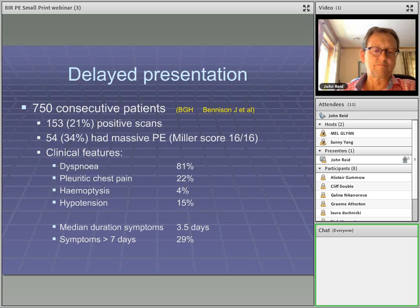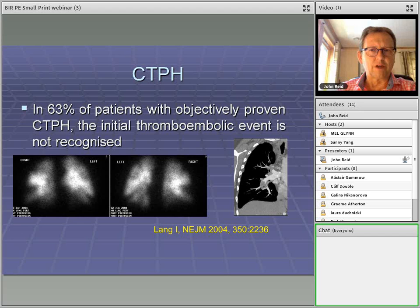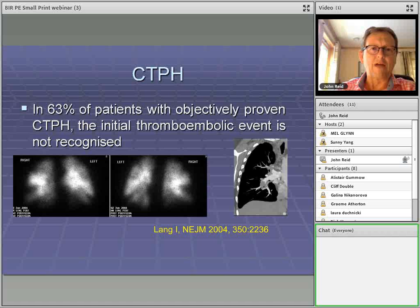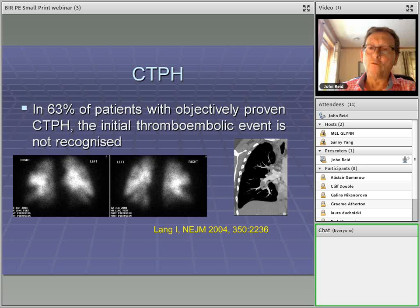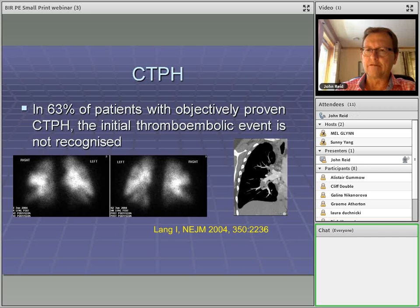This leads to the other silent killer: chronic thromboembolic pulmonary hypertension. A study in the New England Journal of Medicine in 2004 showed that over half of patients with definite proven thromboembolic disease never had their initial thromboembolic event recognized — not by clinicians or the patient. So major thromboembolic disease can behave as a relatively silent event, with only the sequelae such as right heart failure or breathlessness from obstructed pulmonary arteries leading to the presenting scenario.